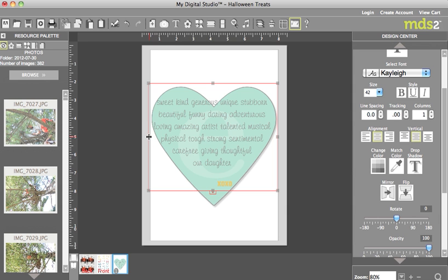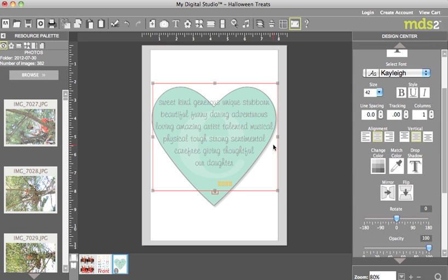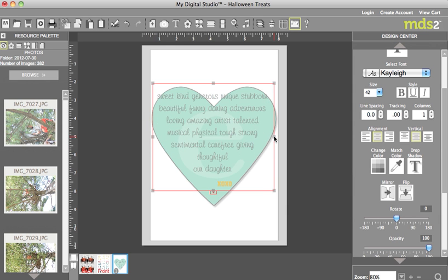And what we're going to do is we're actually going to mold our words into the shape of the heart. So for example here you can see the word generous is overhanging the heart. But I want all my words to sit inside this punch.